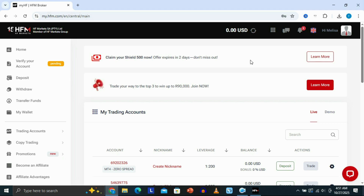In this video, I'm going to be showing you how to connect HFM broker to MT5 on PC. First of all, what you need to do is make sure that you're logged in to your account on HFM.